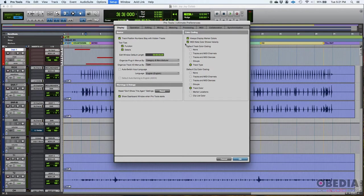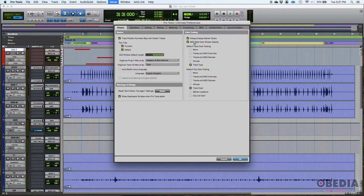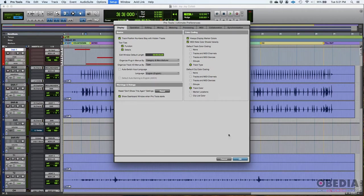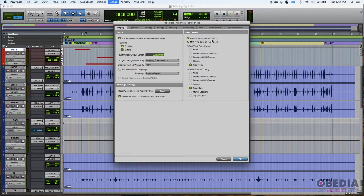And now color coding, I believe this is the most important area of the display tab of your preferences window. A couple options here, always display marker colors. I like that on. And I think you should have that on too. Why? Markers are actually easier to see when they have different colors. And I'm going to demonstrate that now.